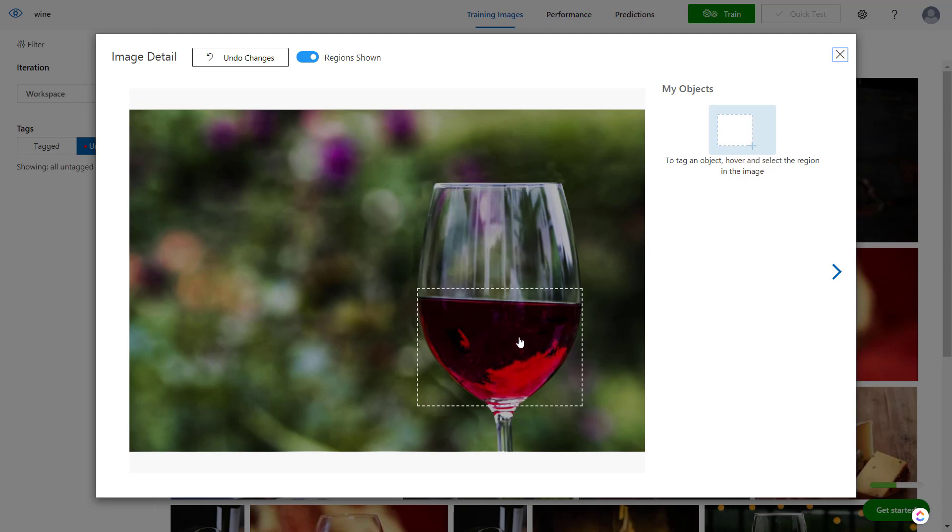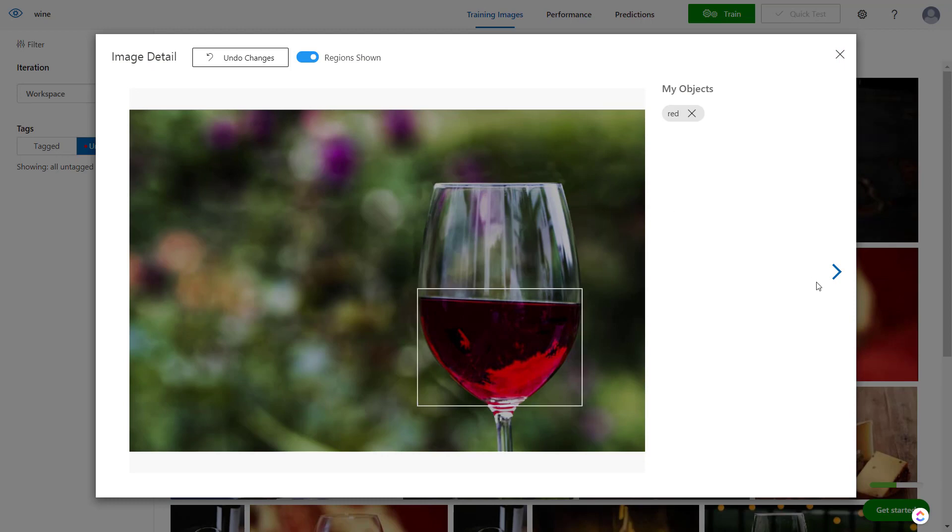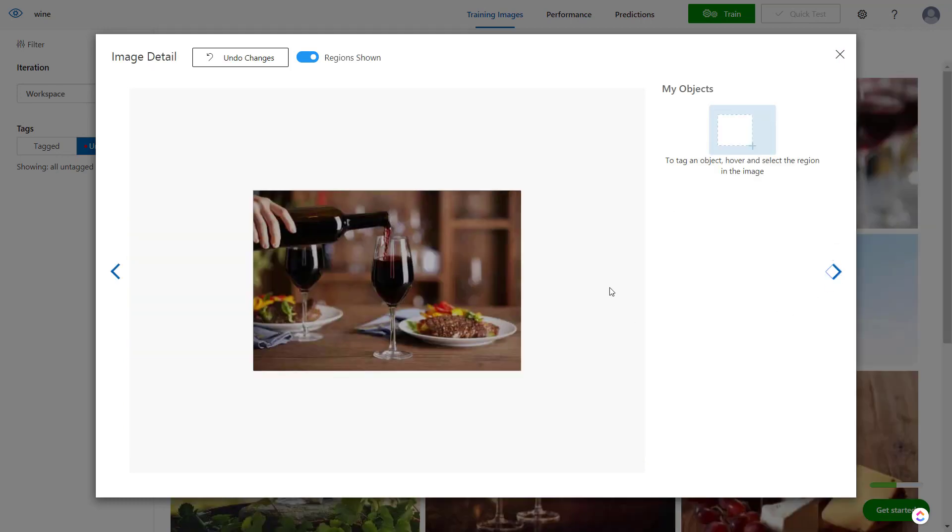It kind of helps me in that regard, so I can just click this and tell it that's red, then go to the next one. I'll do this with all these images here.